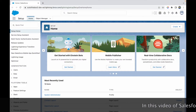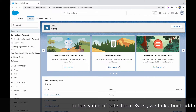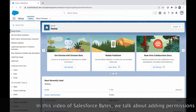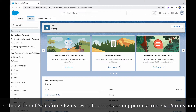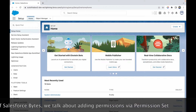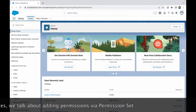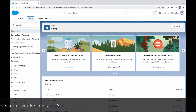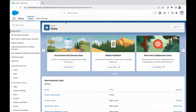In this video of Salesforce Bytes, we'll talk about how to add permissions via permission set. As of now, what we have been using is the profile to control all kinds of permissions, but in this video specifically, we'll try to add permissions through a permission set and assign that permission set to users.